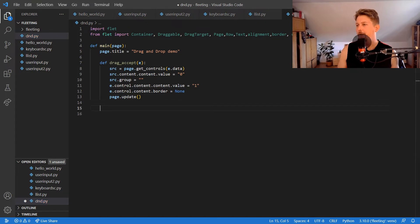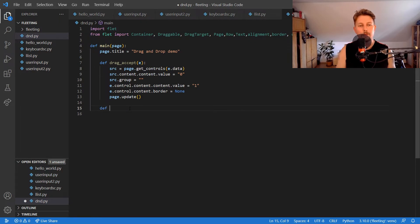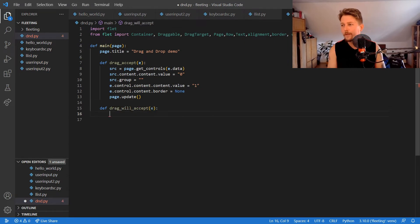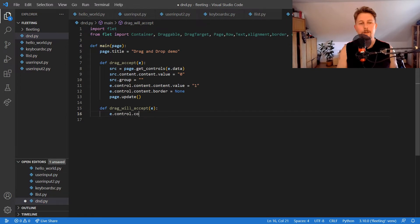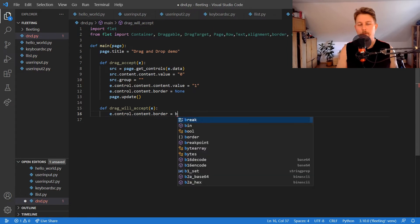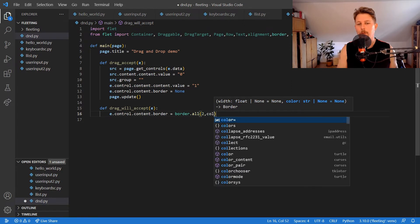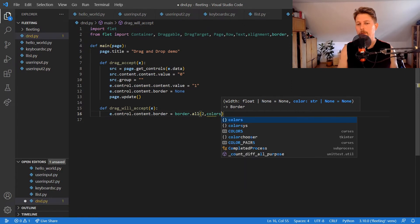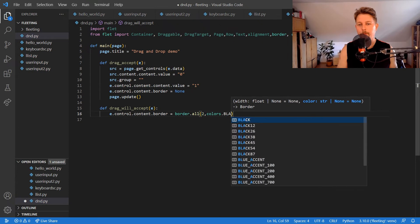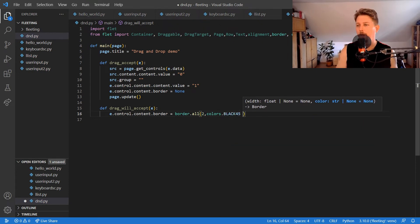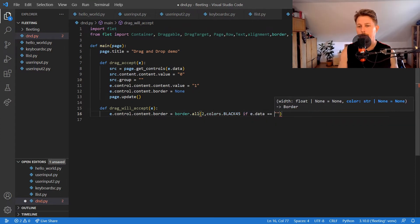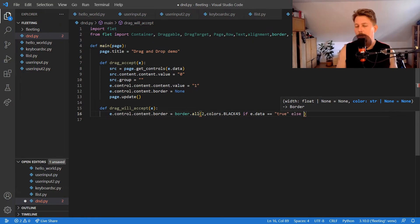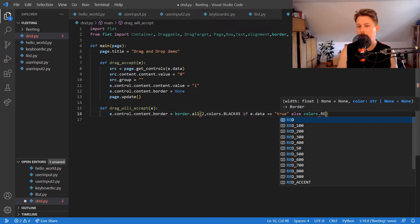What we will also have to define is the drag will accept with e as argument, and e.control.content.border equals border.all with two and colors.black, and in case e.data is equal to true, otherwise colors.red.